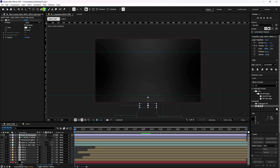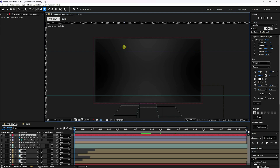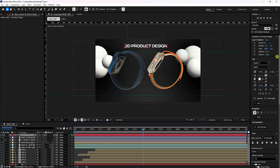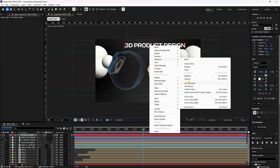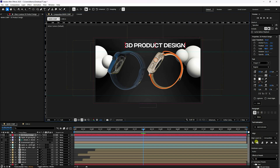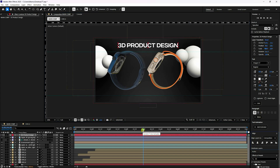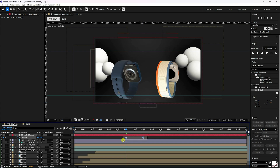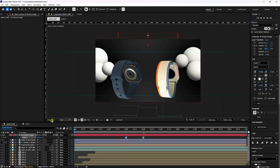Next, apply a text effect. Select the Text tool and type any text, like '3D Product.' Increase the text size to about 100. Right-click, go to Transform, and center the anchor. Align the text. Press P for Position, set a keyframe at the 3-second mark, and move the position off-frame. Select the key and press F9. The text entrance animation is done.